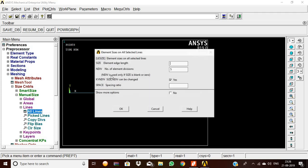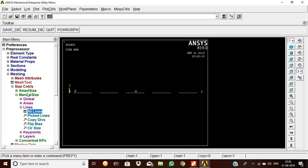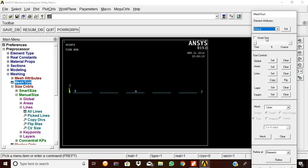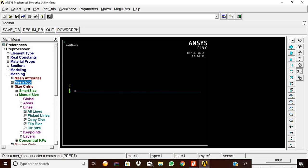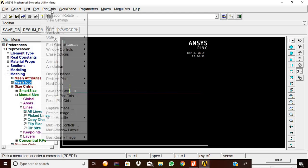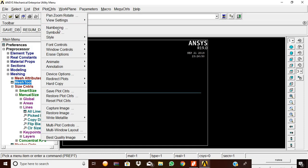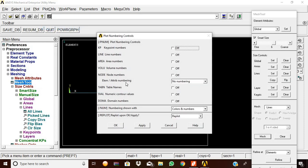Now we mesh the beam. Go to Mesh Tool, set manual size, pick all elements, and set the number of element divisions to 5. Click OK. Then in Mesh Tool use smart size, click Mesh, pick the element, and click OK. The element is now meshed.